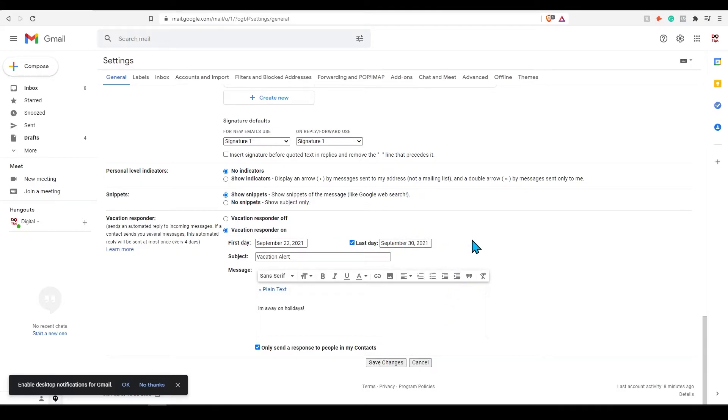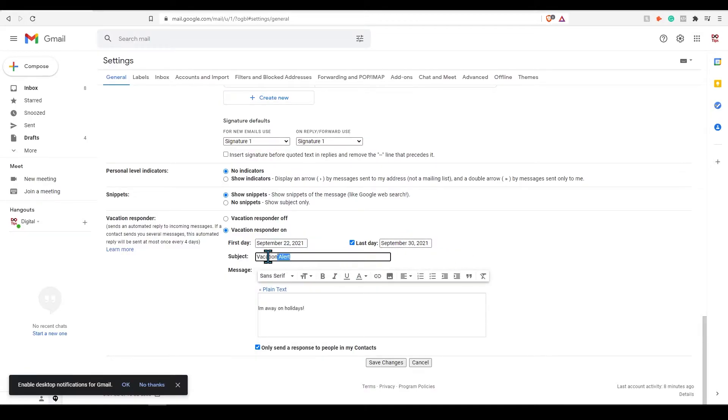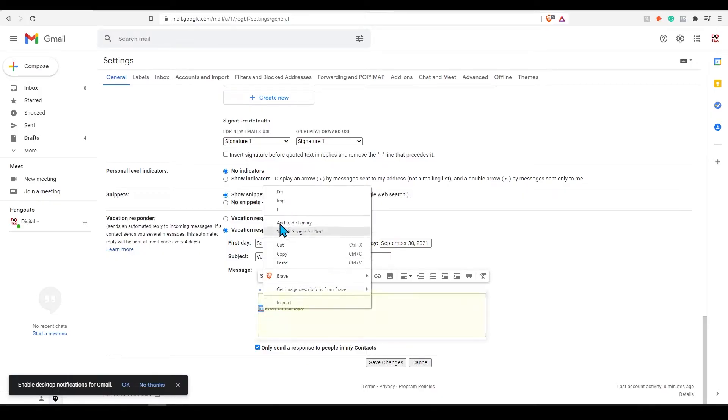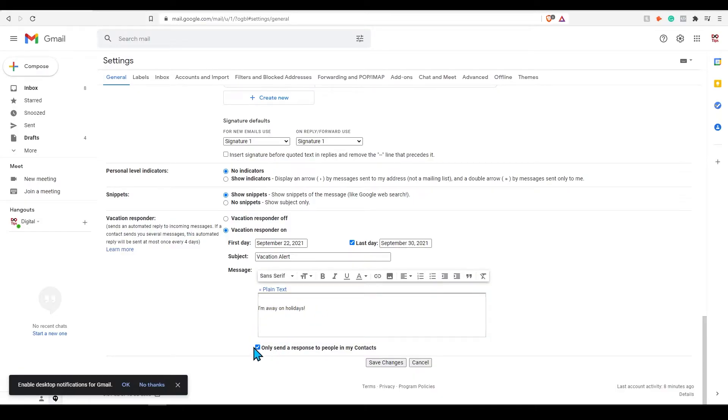It's very basic. Just set the day you want the email responses to start and end, create the subject vacation alert or something similar, and then fill out the message section with the response. You can also set this to only people in your contacts. Don't forget to save.